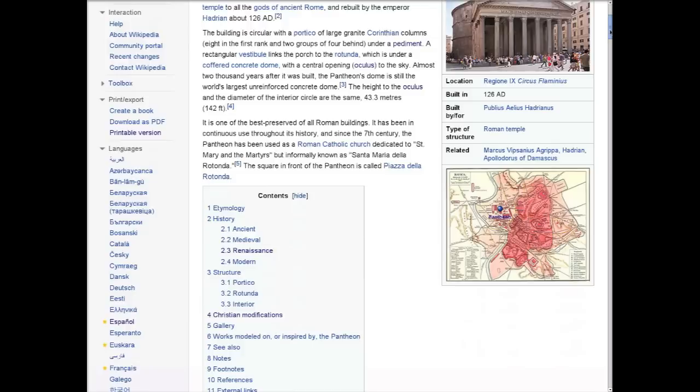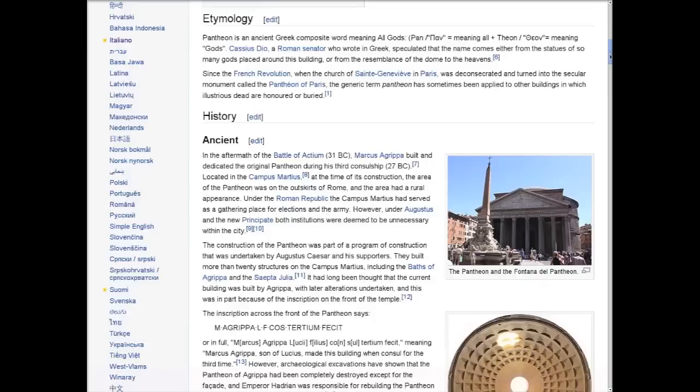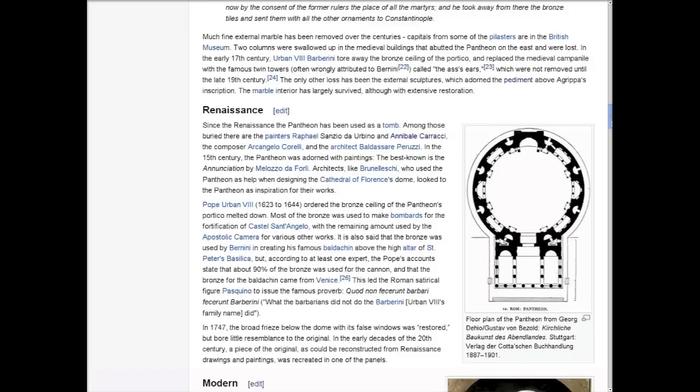Millions of people turn to websites like Wikipedia to learn about popular locations, such as the Pantheon in Rome. While Wikipedia is packed with interesting historical facts and site descriptions, it does not provide enough information to visualize complete sites.